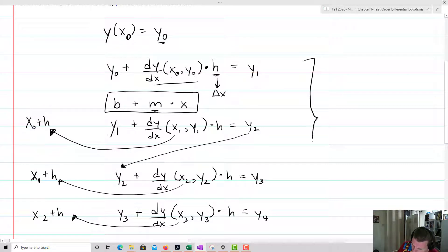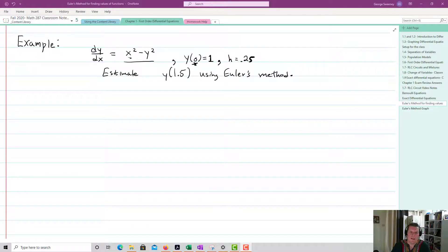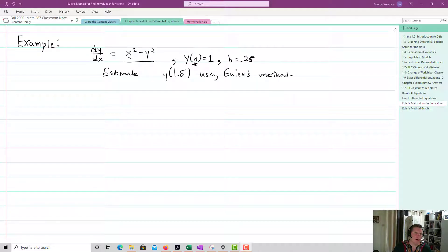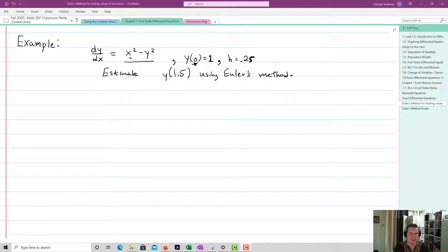Euler's method is an algorithm — an iterative process where we do something over and over again until we hit whatever threshold we're looking for. We utilize Euler's method until we hit a certain number. Let's look at an example.